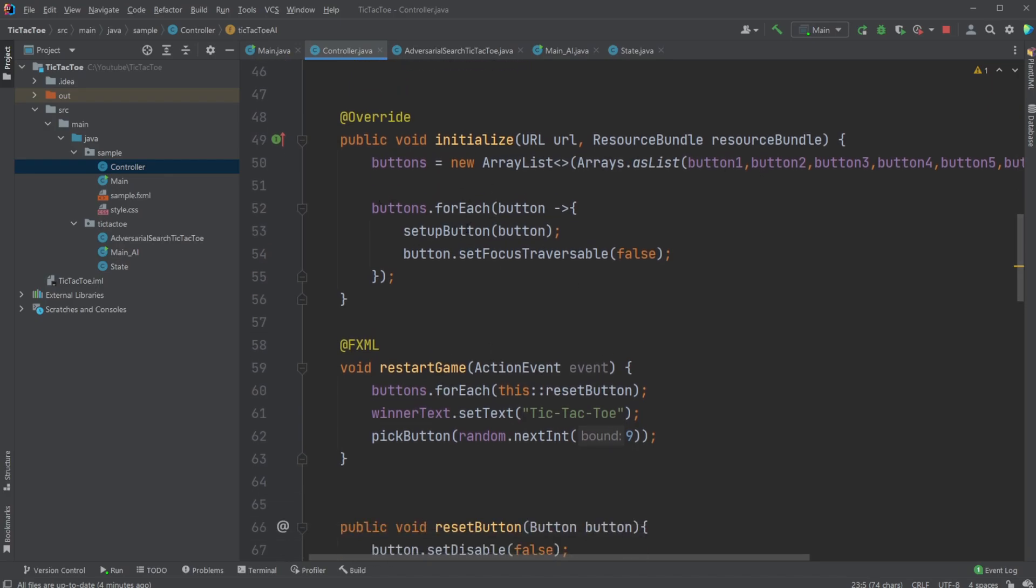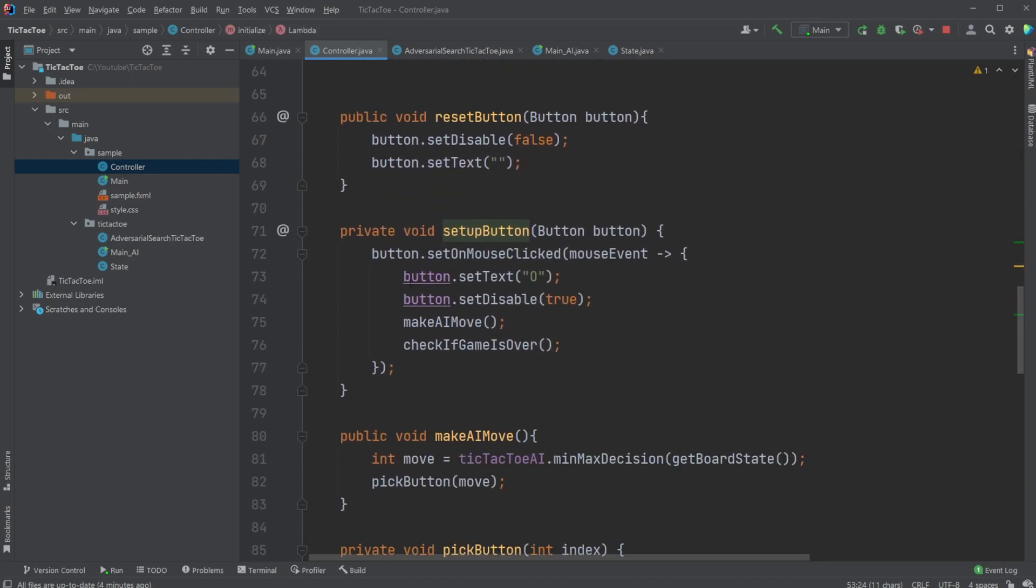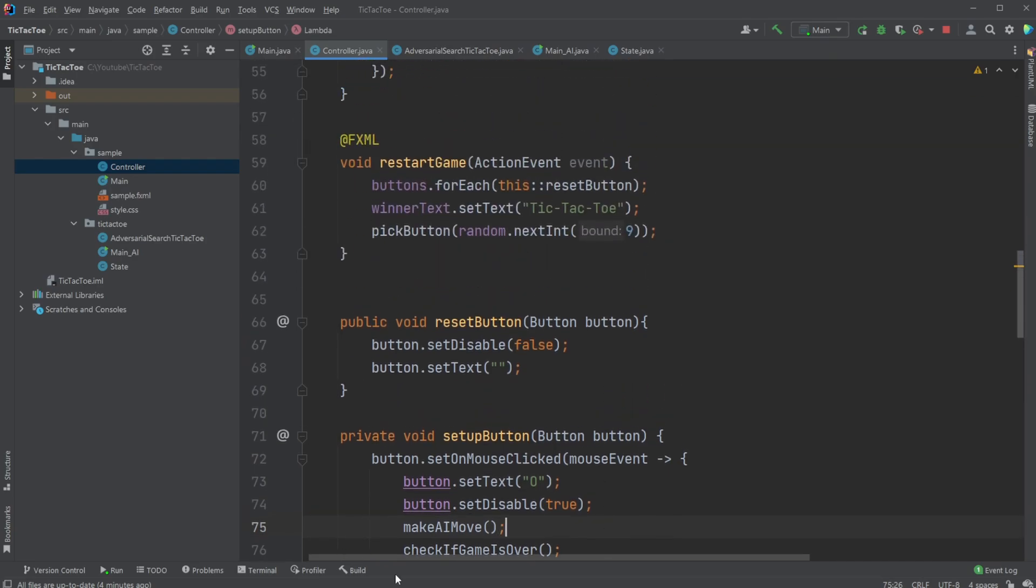We then, for each button, set up the button using a setup button method, which very simply defines that on button click, the button should turn its text to an O, disable the button, and then make an AI move, and then check if the game is over.